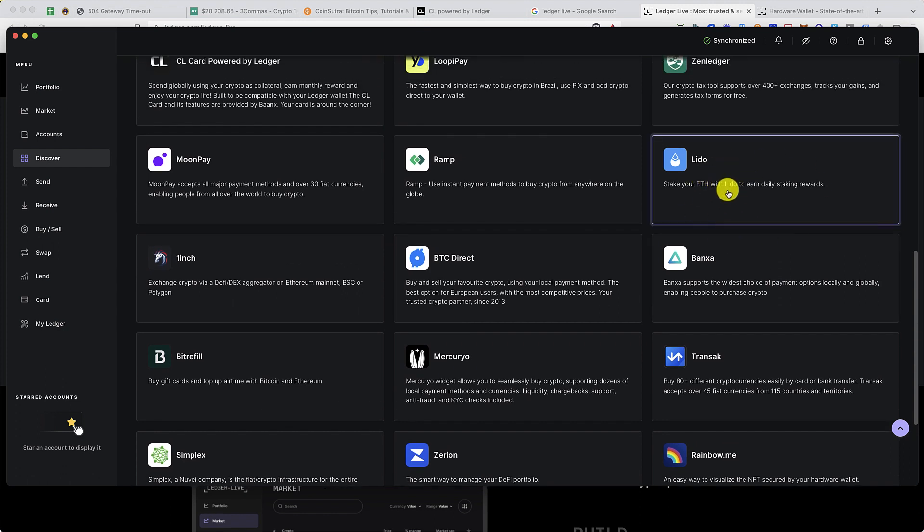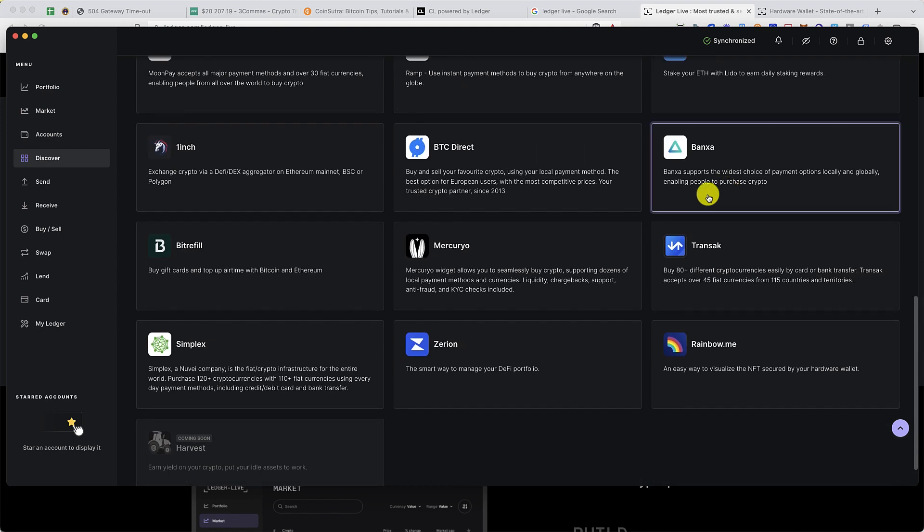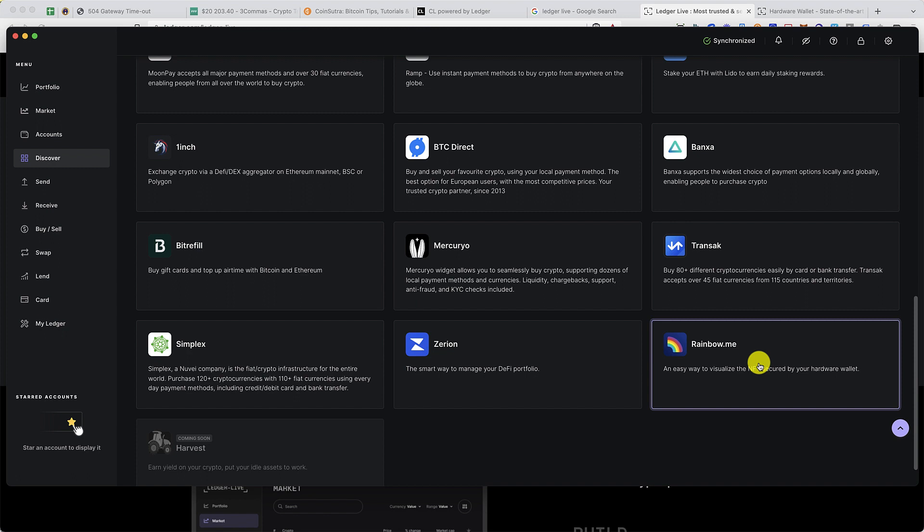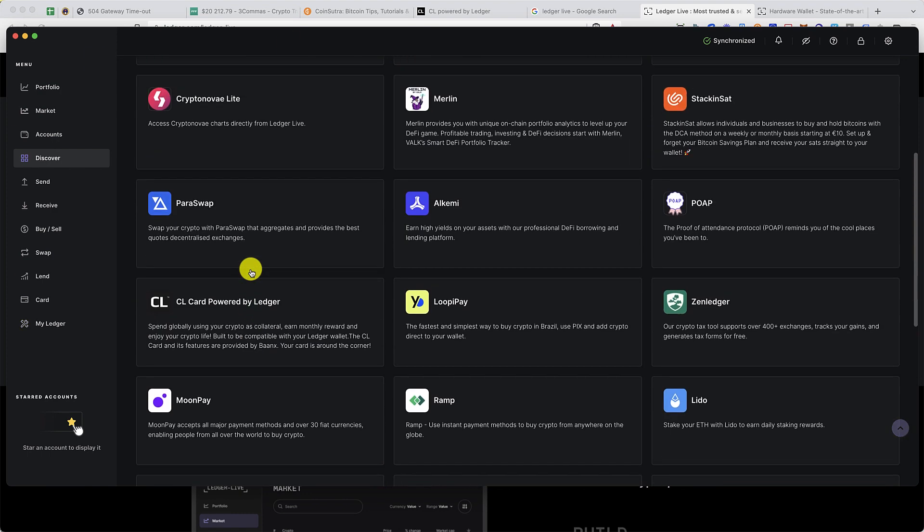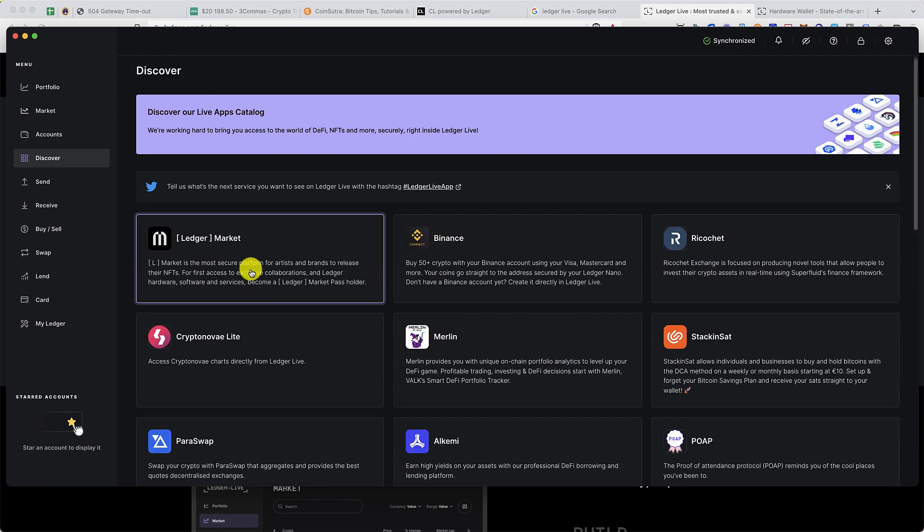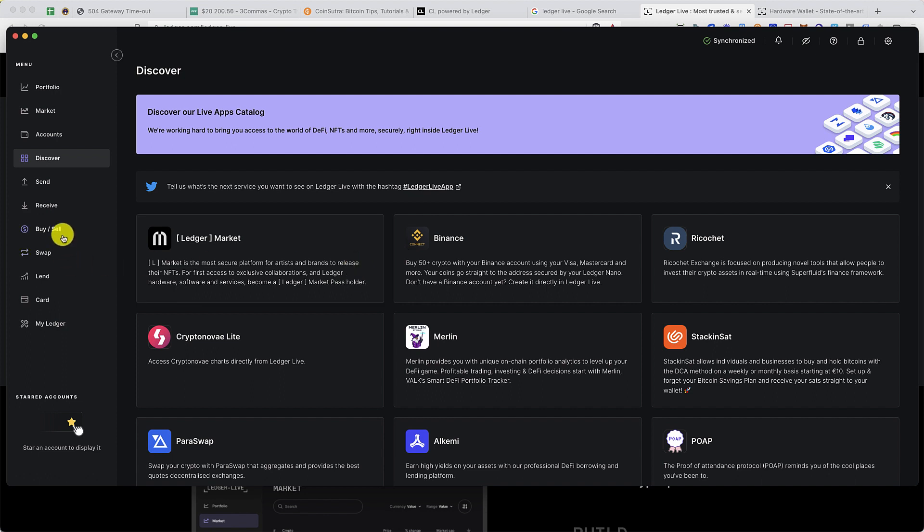Similarly, if you have NFTs in your Ethereum wallet, you can use Rainbow.me to check all your NFTs within the Ledger Live manager app. These are some of the pretty new stuff that Ledger is working on. Rather than just being a wallet, it's building an ecosystem where you can do a lot more from the Ledger Live manager app.